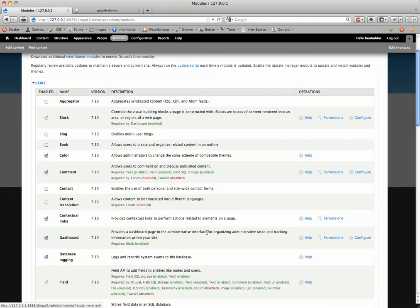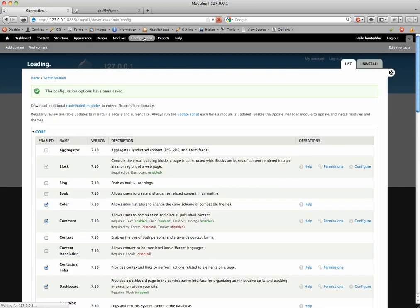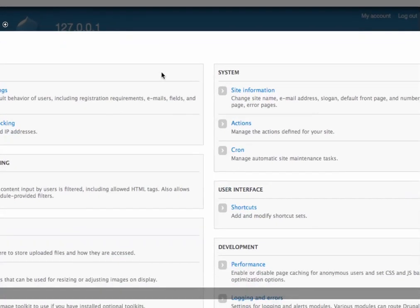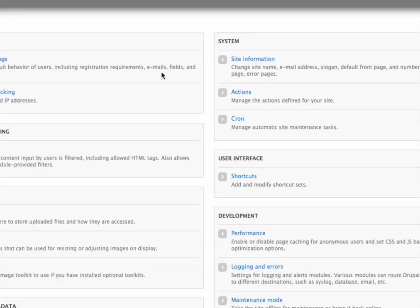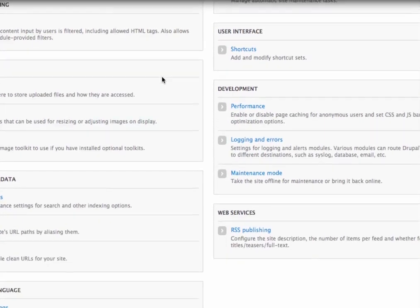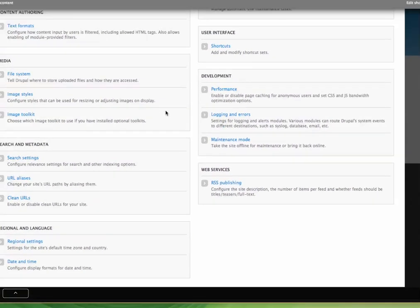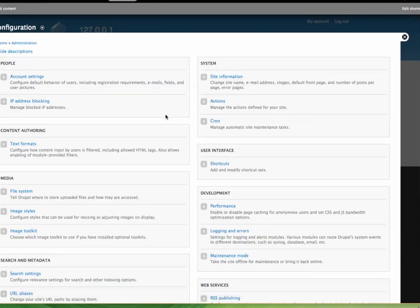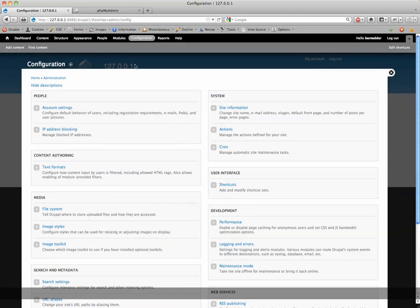Now, typically, under configuration, click on configuration up here, you should see a front page option here. But for some reason today, it's not showing up on mine, so what we're going to do is go to modules,